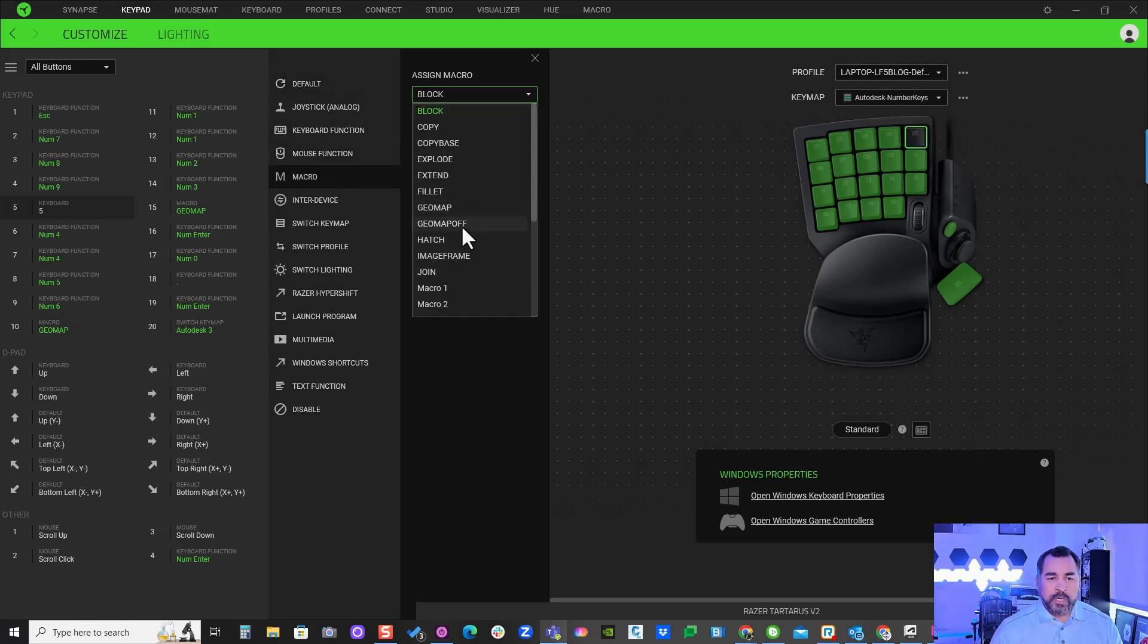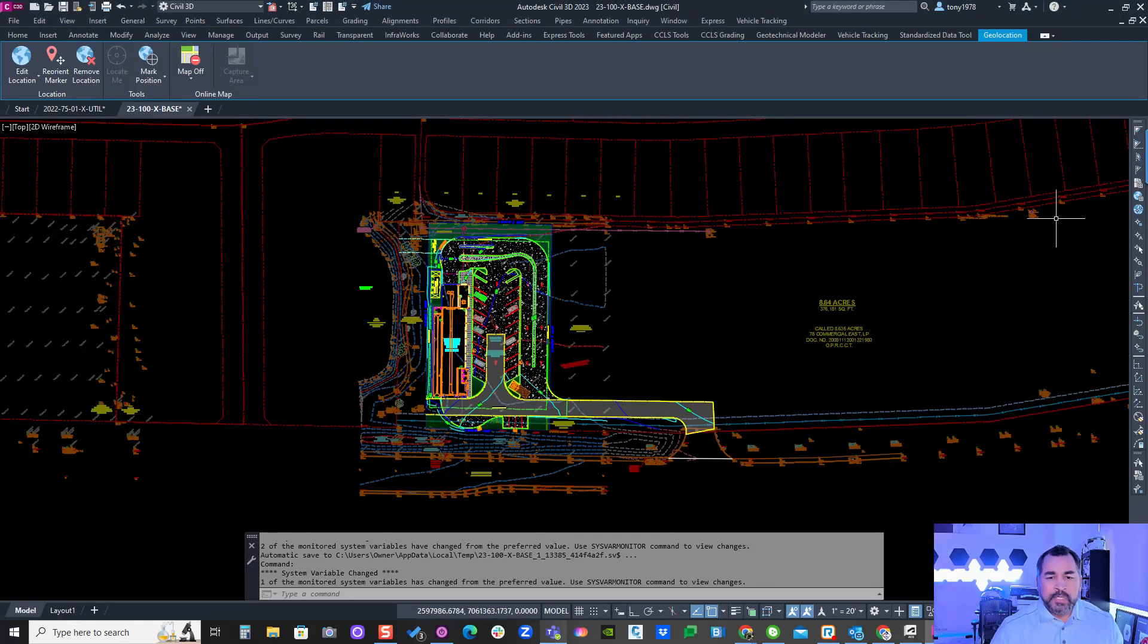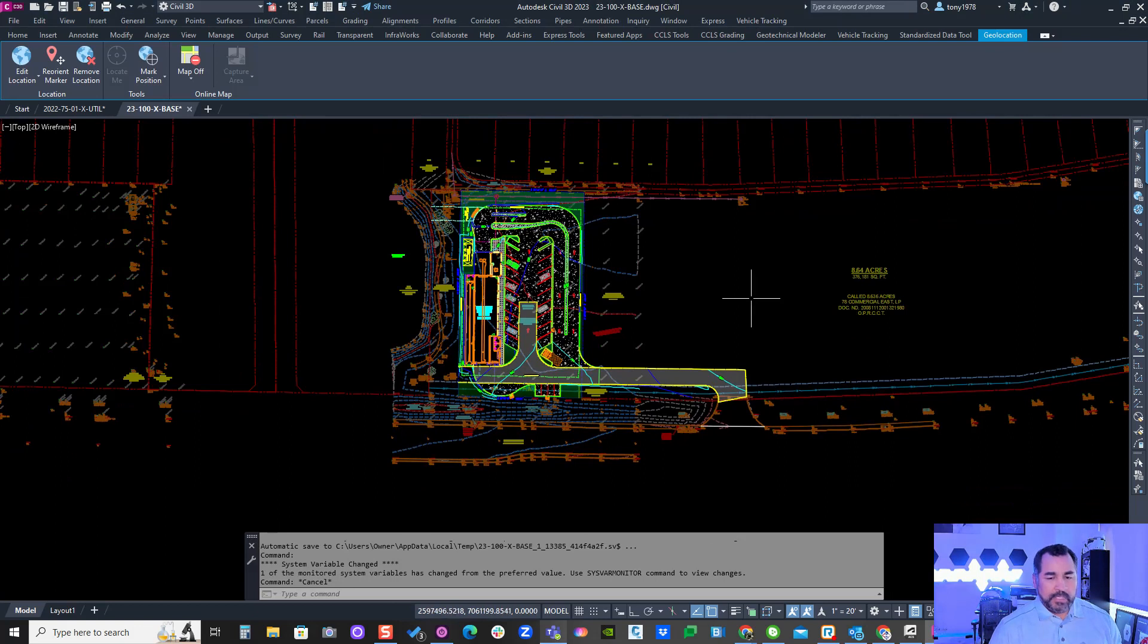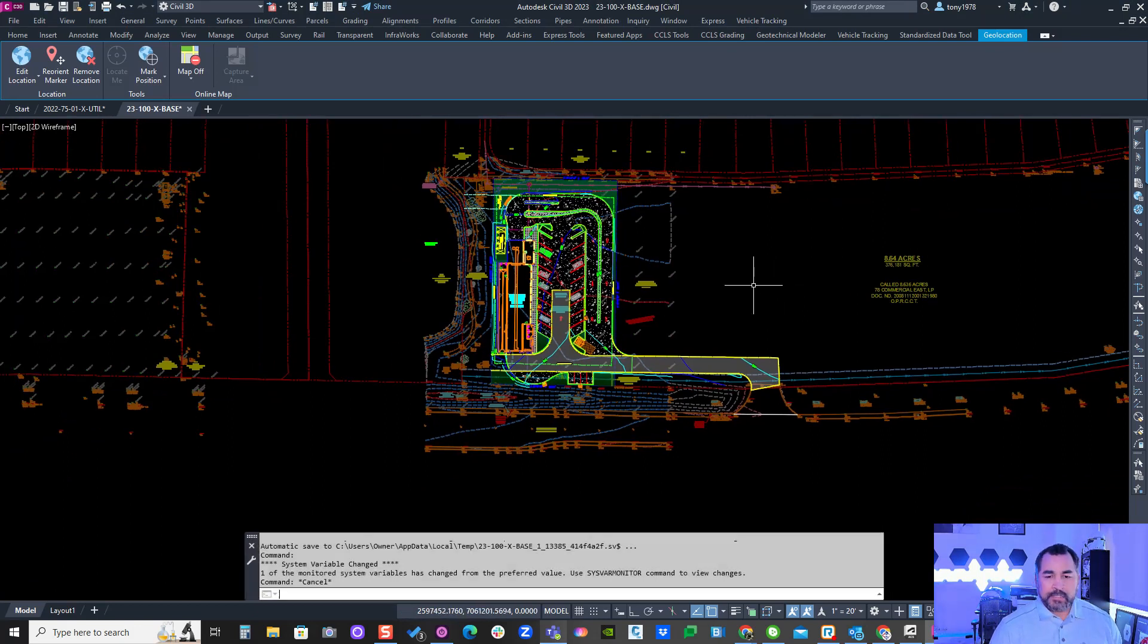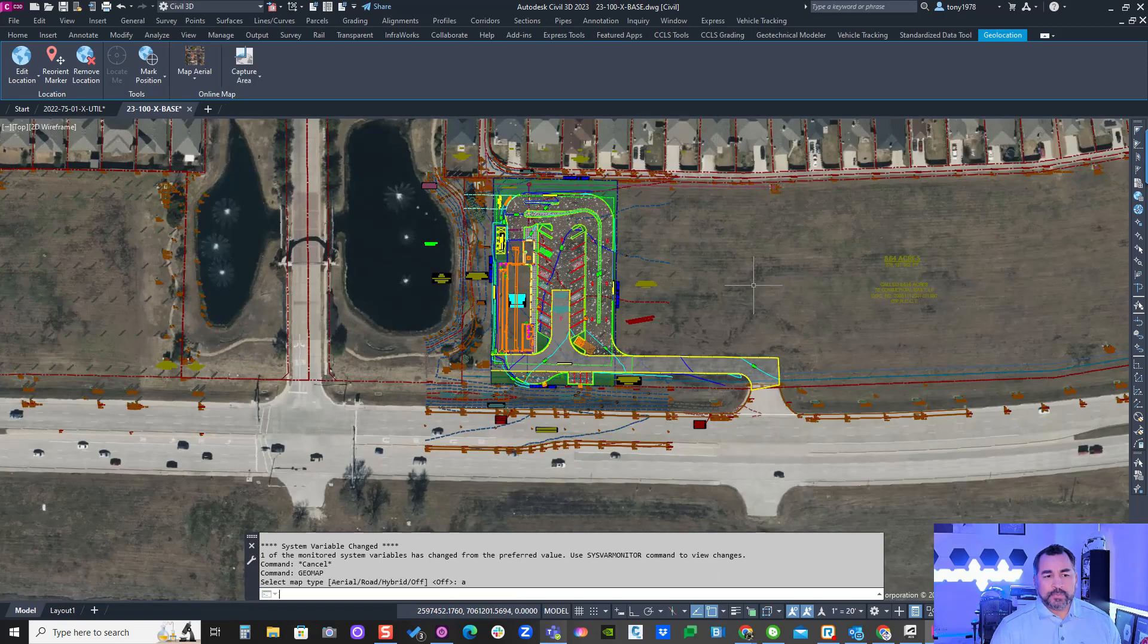There we go. So now when I run my commands, I can hit the button and turn on the aerials immediately and turn them off.